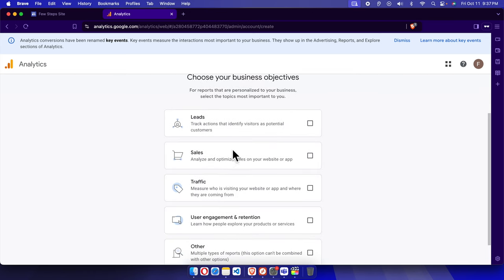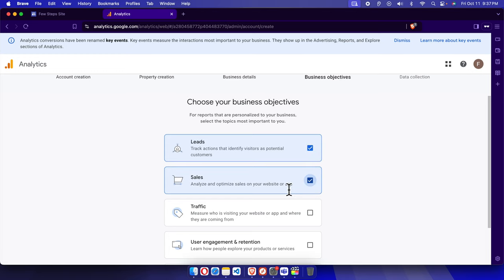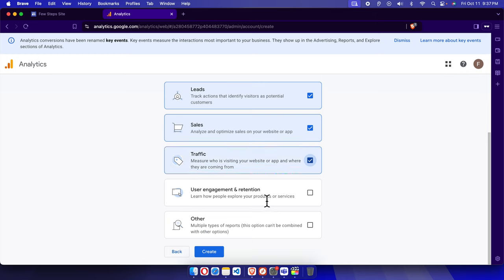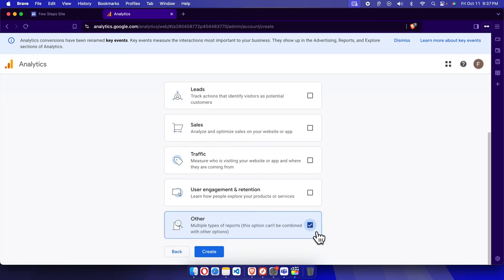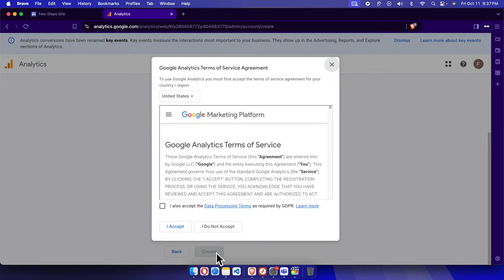After clicking Next, it brings up business objective options such as Leads, Traffic, User Management and Retention, and Others. I'm going to check Traffic, User Management and Retention, and also Others. Note that selecting Others will check everything, and that option cannot be combined with the individual options. Once you've chosen, press the Create button.